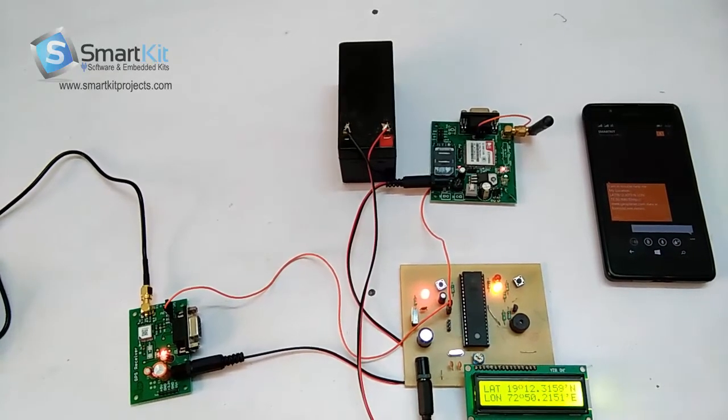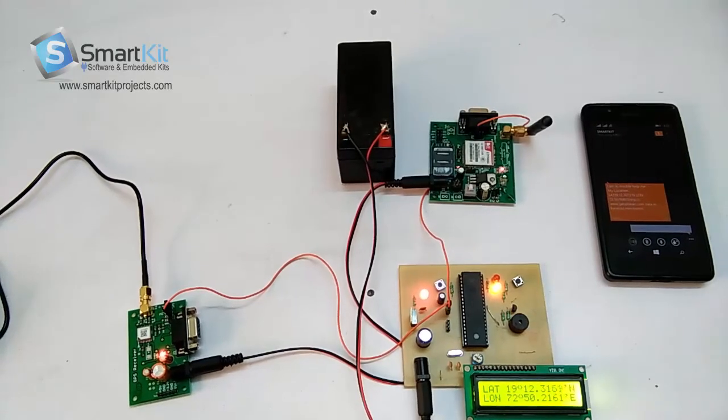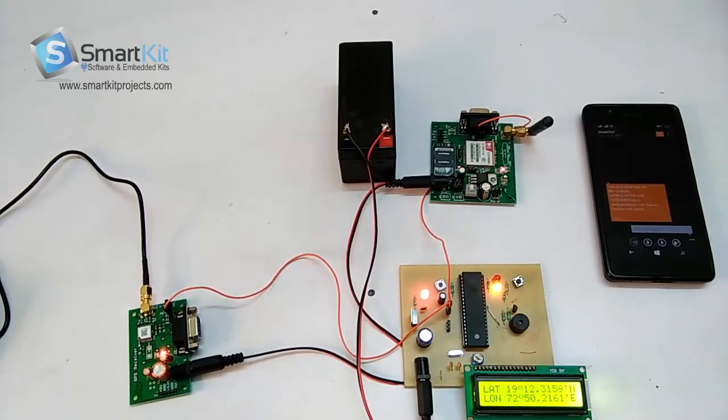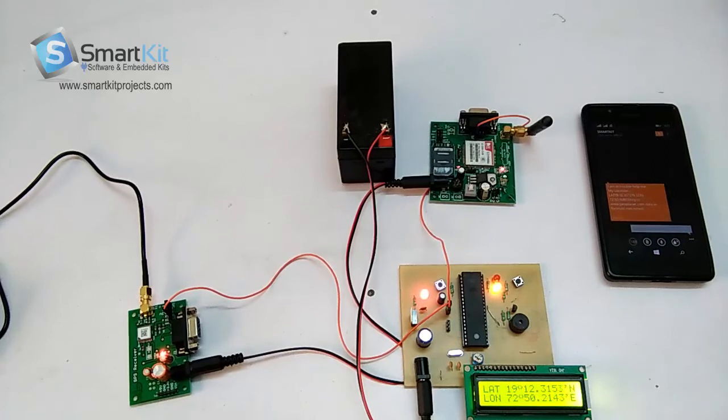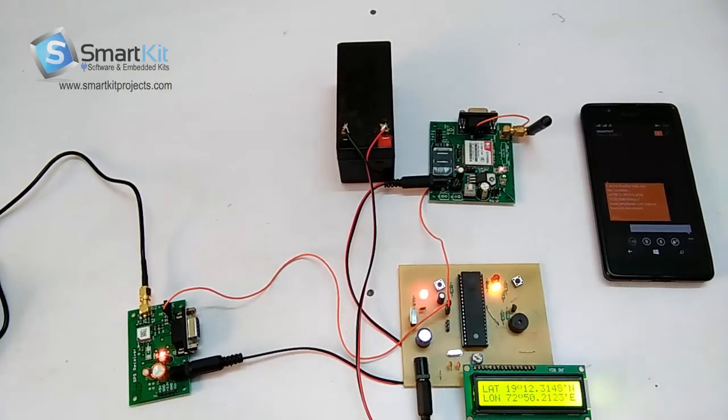and GSM module. Thank you for watching the video and warm welcome from SmartKitProjects.com. Please subscribe, thank you.